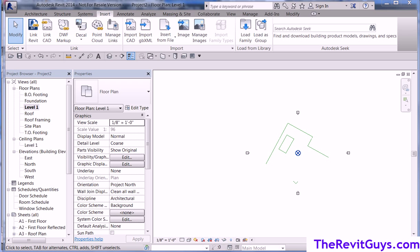Hello and welcome to Tip of the Week. This week we're going to discuss bringing CAD files into Revit that have way out origin points.